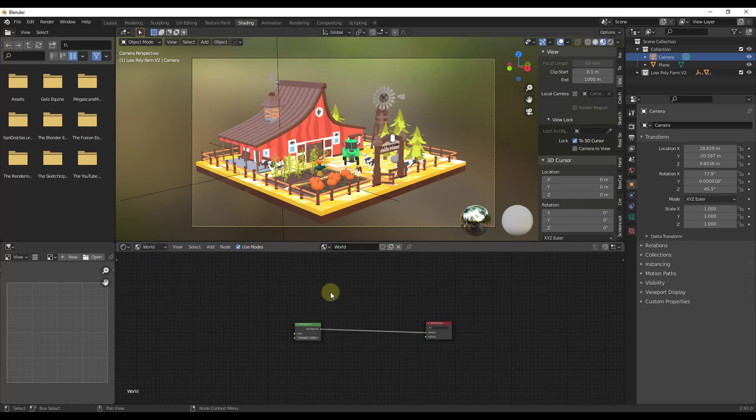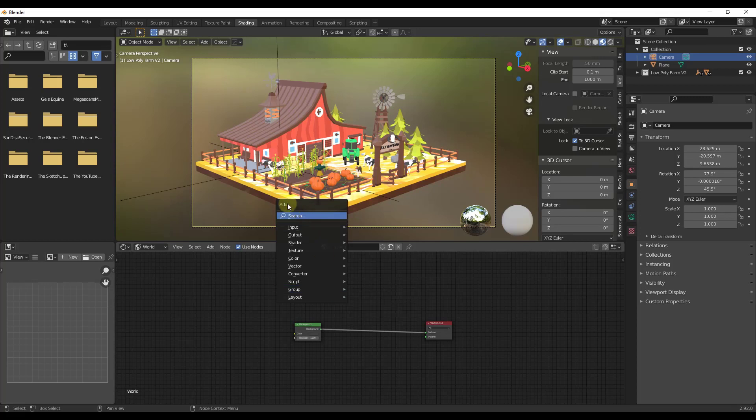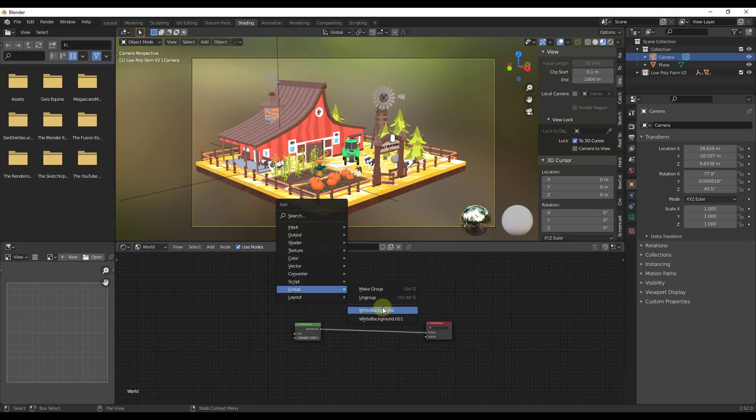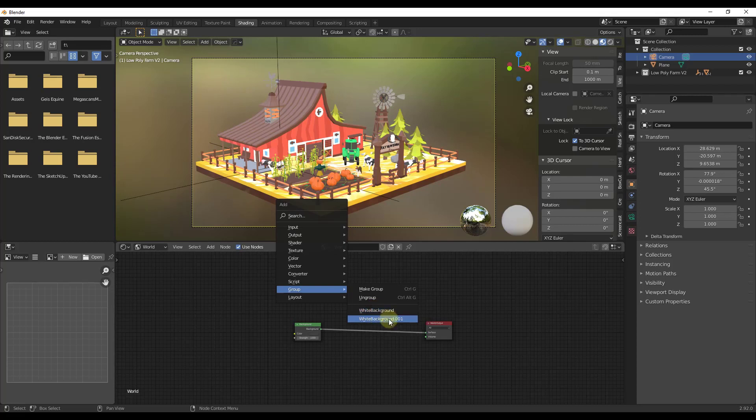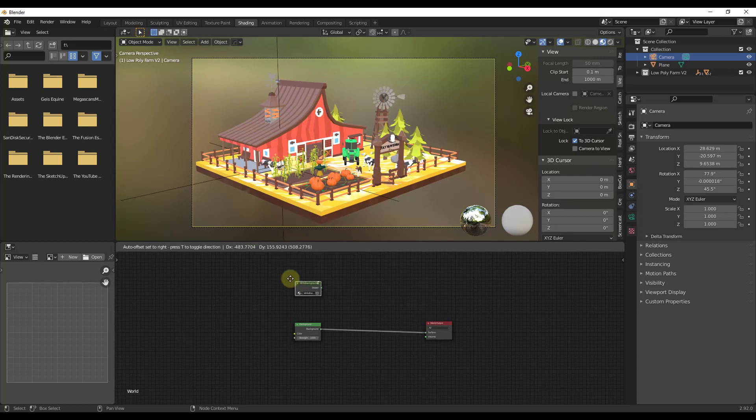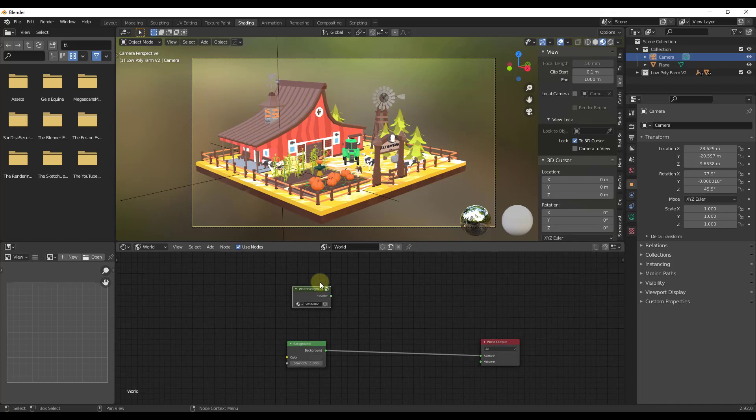And so what we want to do now is just do a shift A, and under add you're going to notice that there's a section over here for group. And so group is basically going to let you add anything that you've appended to this file. Well in this case I've appended this white background. So I'm going to click on white background in order to add this, and what that's going to do is bring this group into my file.